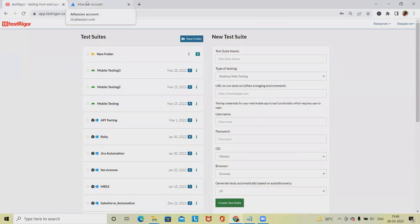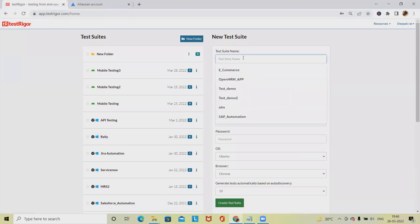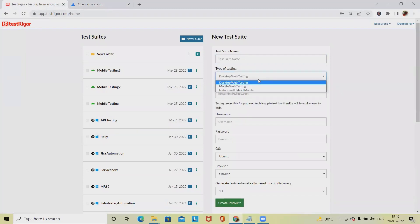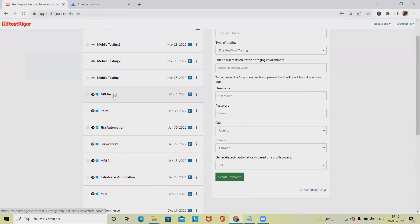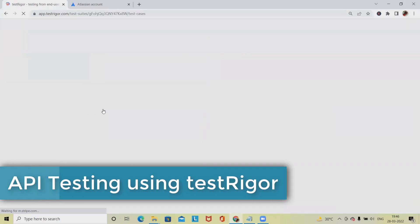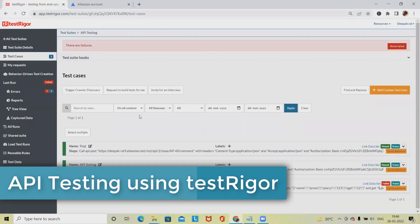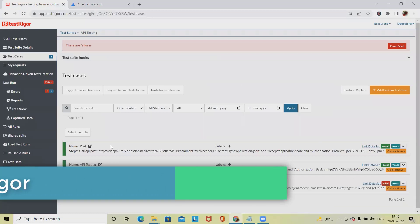We are done with the API tokens. Let's create an API testing suite. I've already created the API testing suite. Here we have to define the name, the type of testing, and the username and password is not required because we are doing the authentication within our JSON file. After that we have to select the operating system browser and how many test cases we want to create. I've already created it, so let's jump into the API testing suite.